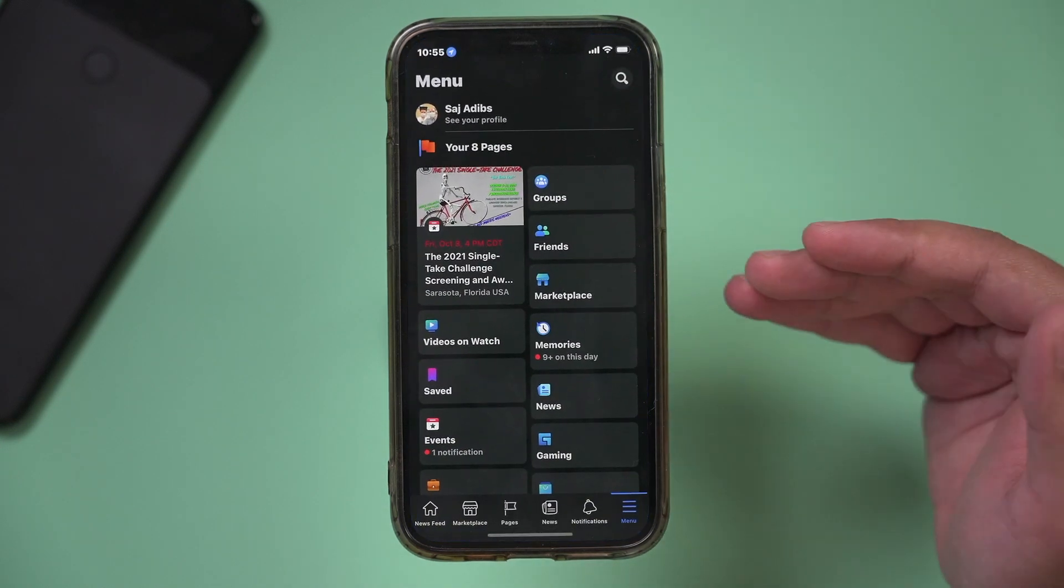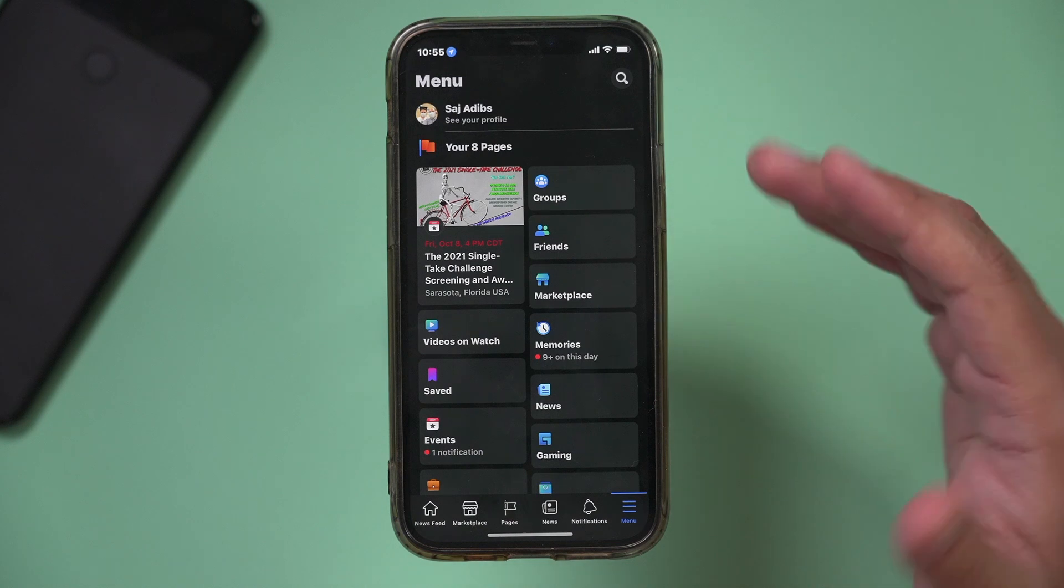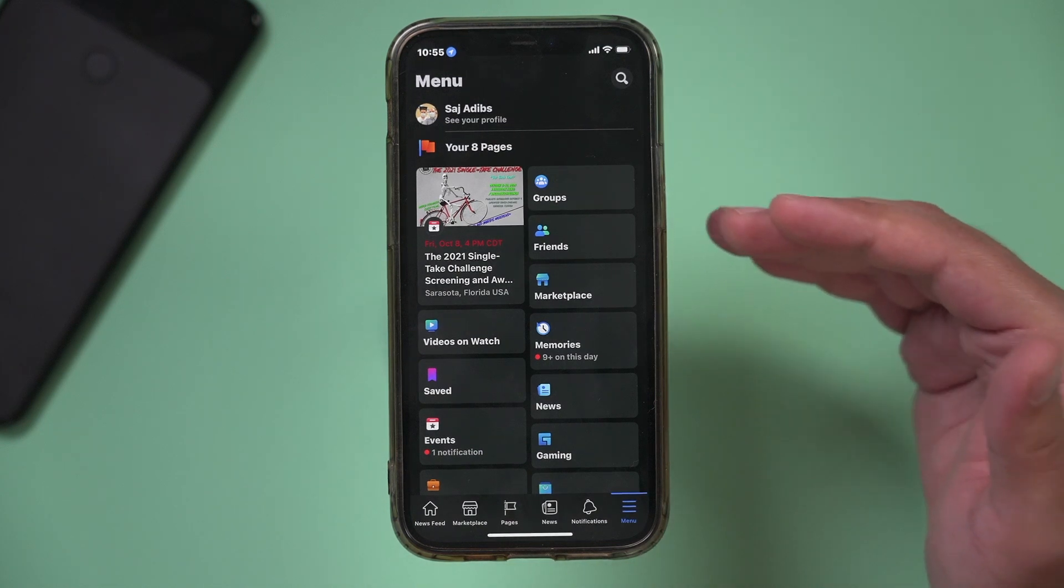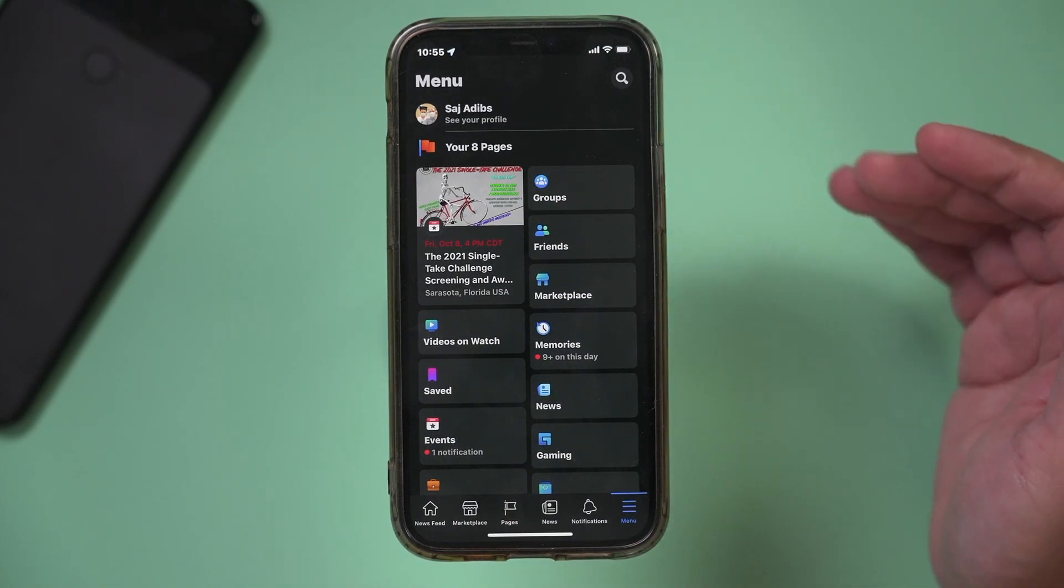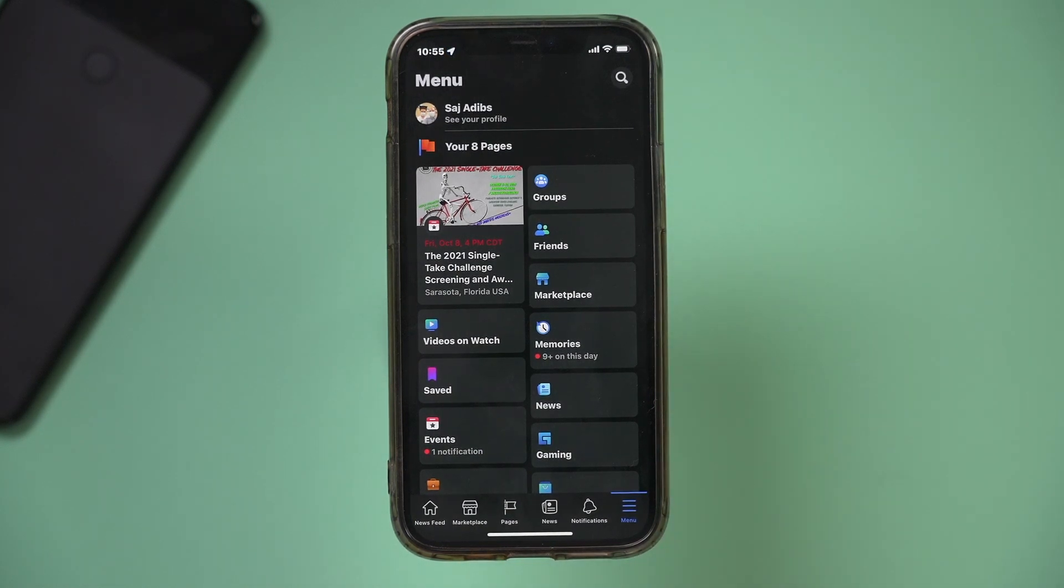Then we need to open up Facebook and let Facebook get permission to those contacts so we can add them here.